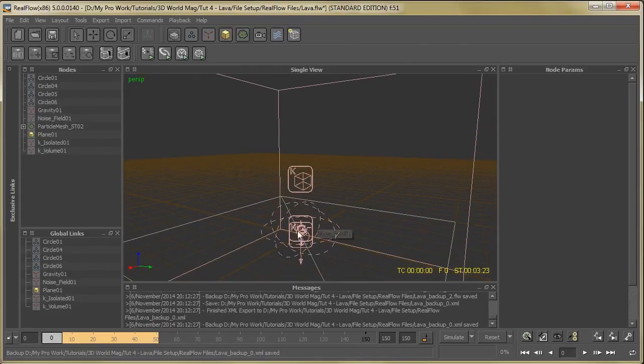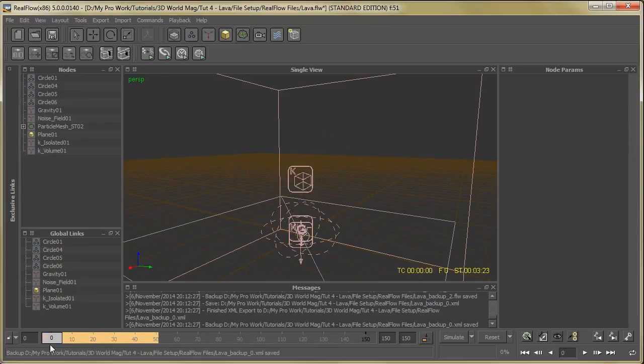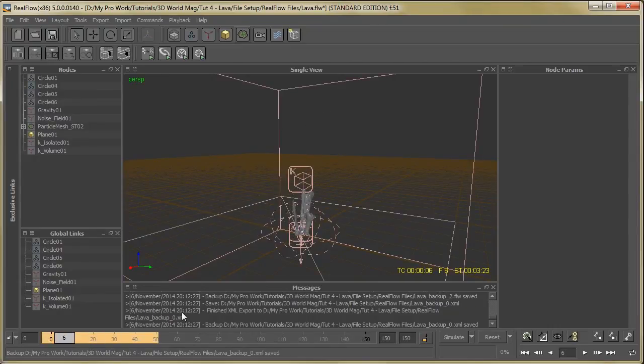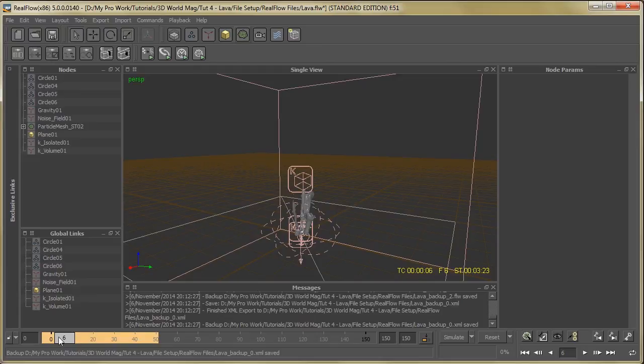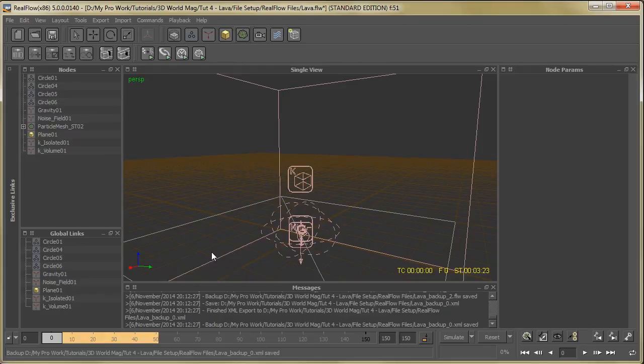So after you build the mesh, now it's time to render, lighting and rendering. So let's move over to the application 3ds Max.